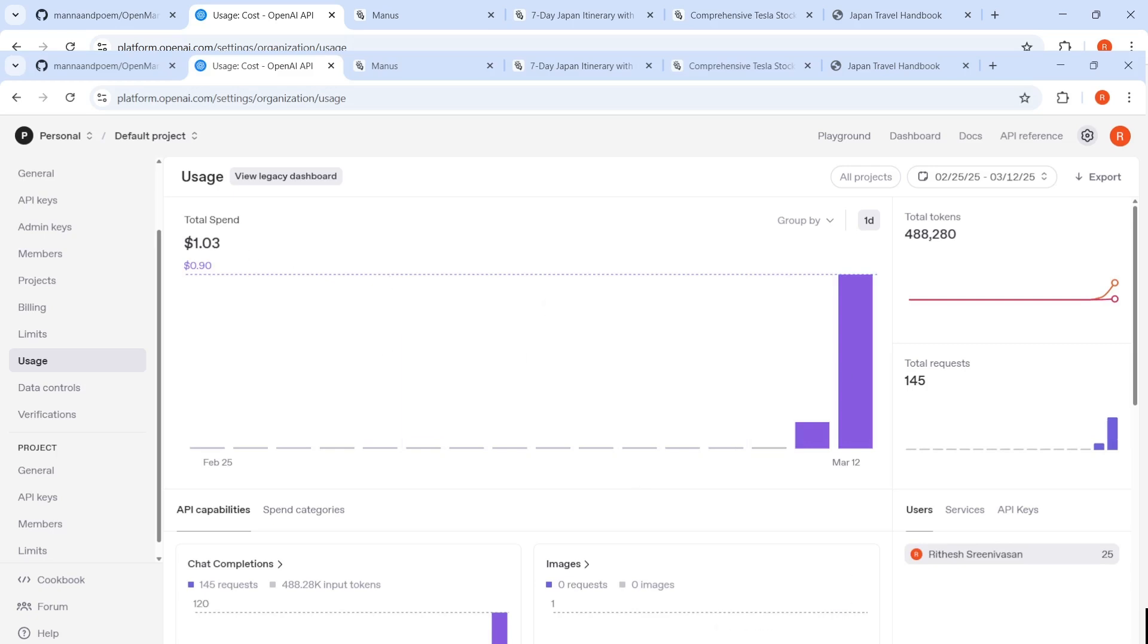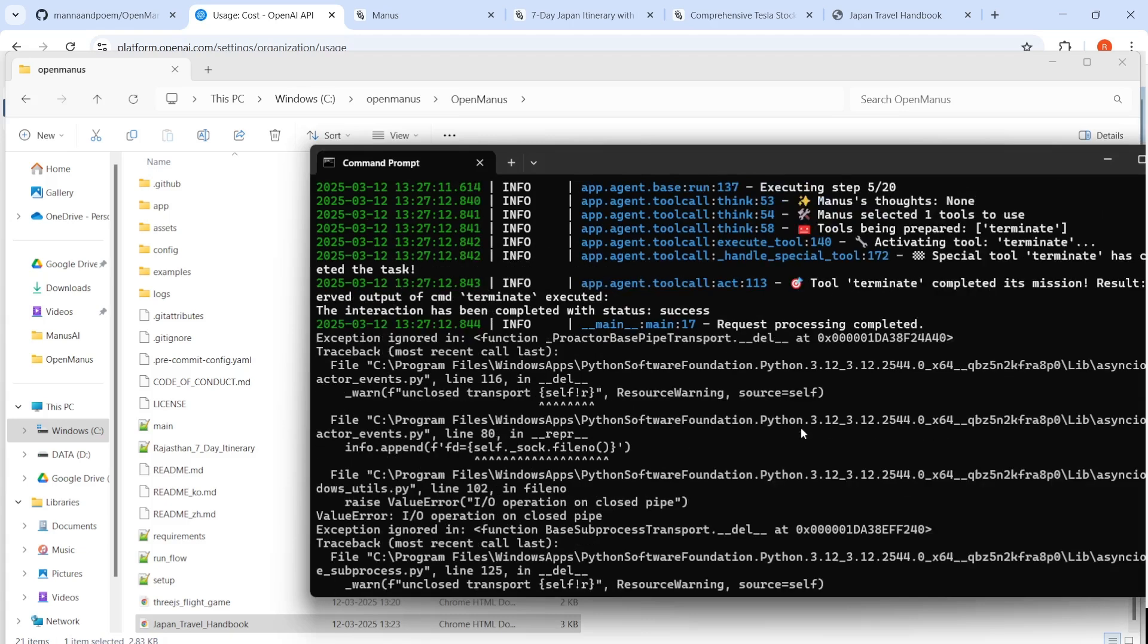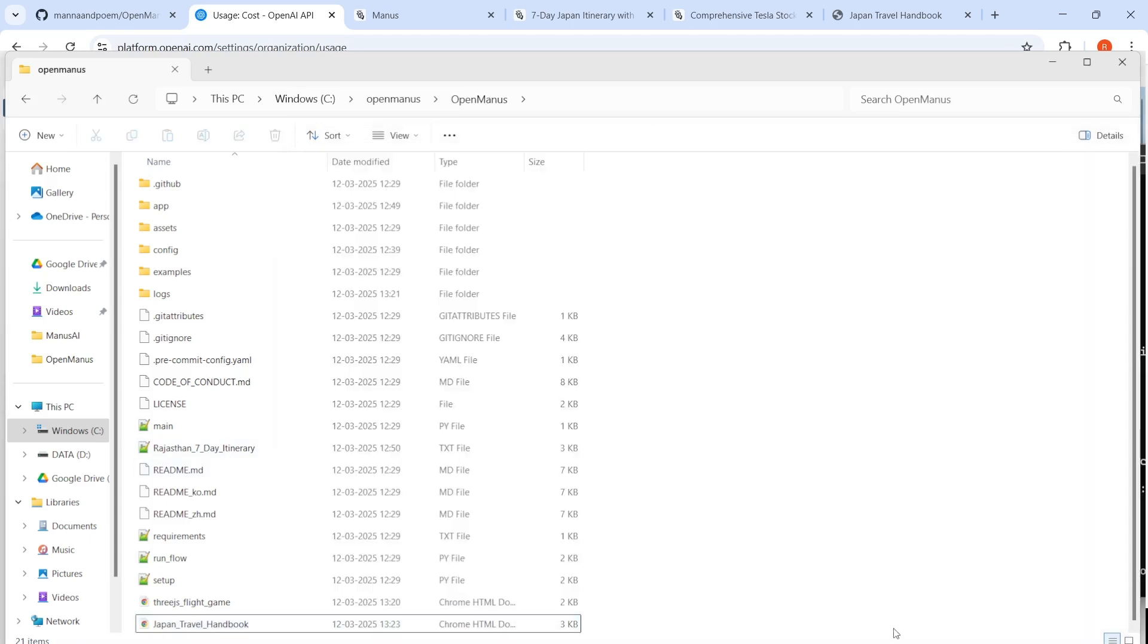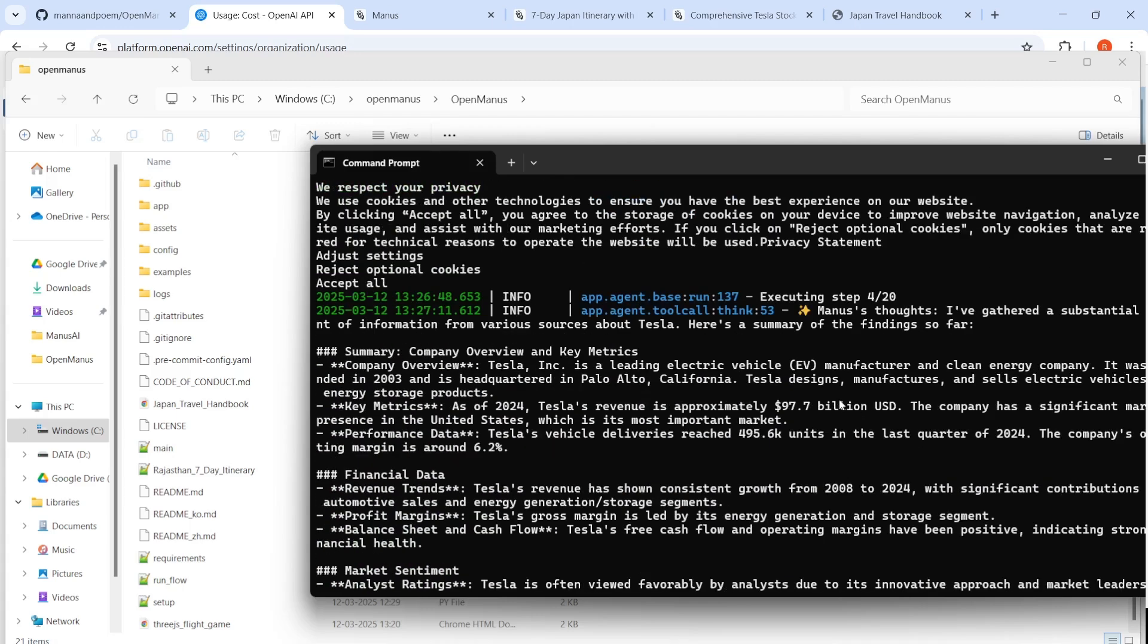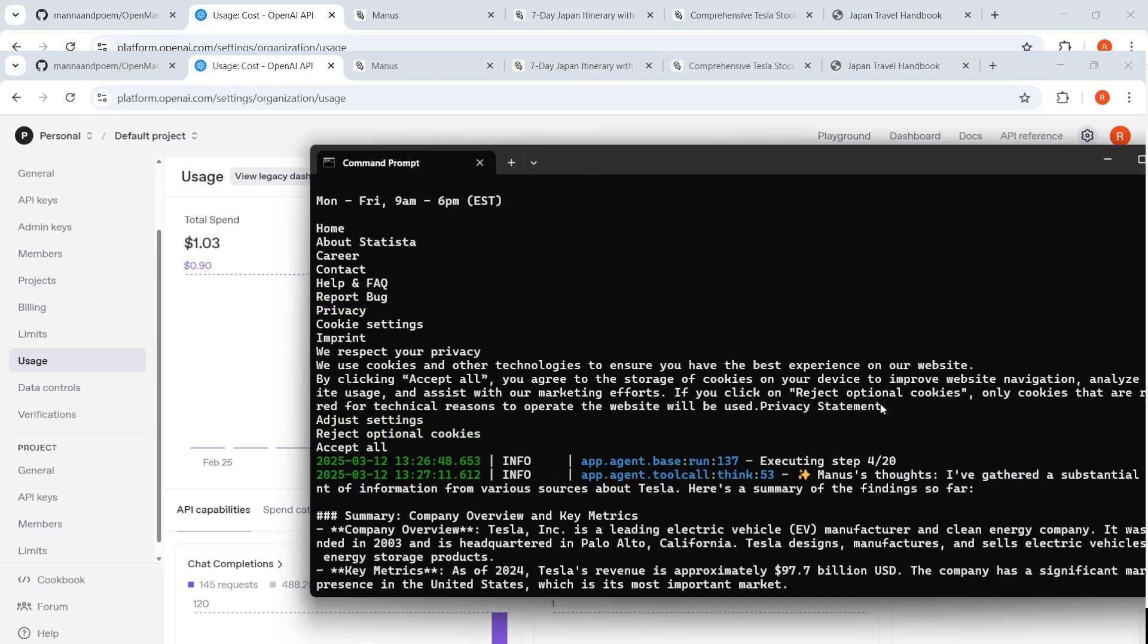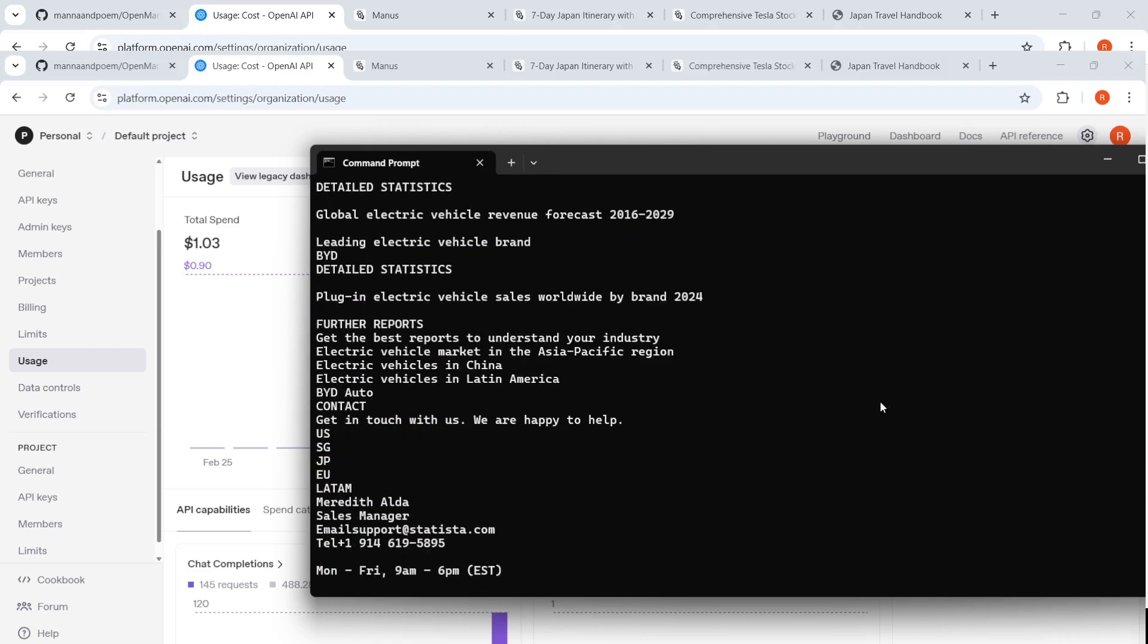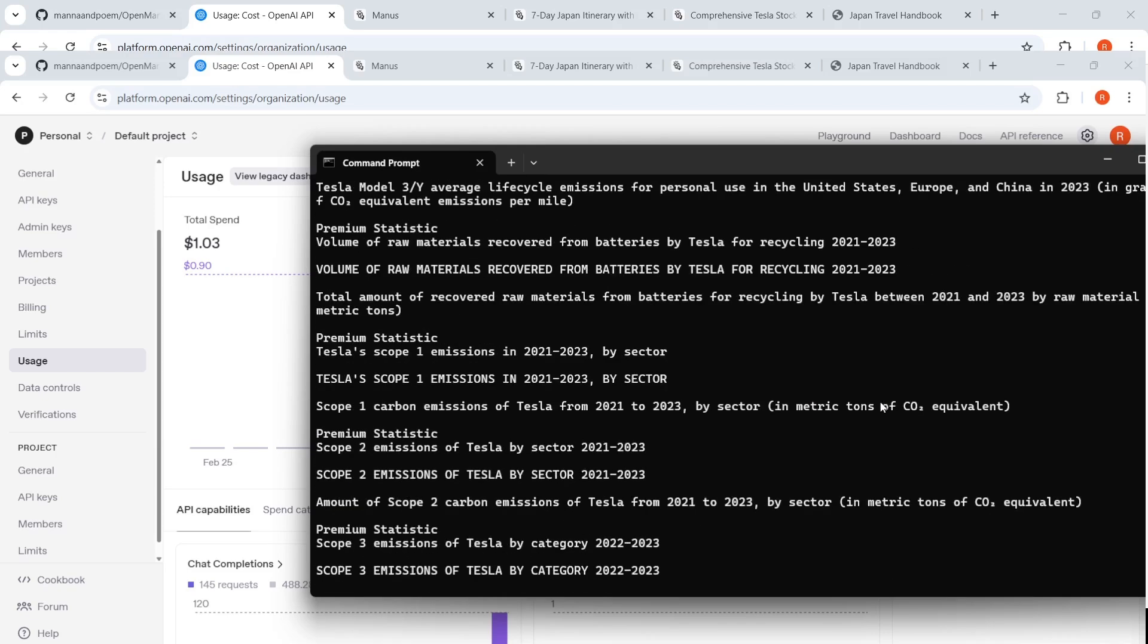So around $1 now. So it did some browser thing over here and it exited on an error over here. Completed its mission. The interaction has been completed with the status. It says request processing completed. So what did it do? The analysis provided. So did it create something over here? Japan travel itinerary. I don't see any local files being created. So I think there are still some issues over here with OpenManus in terms of the response that it actually creates. It is not completely giving you the solution. It's either getting into a stuck state or having errors.